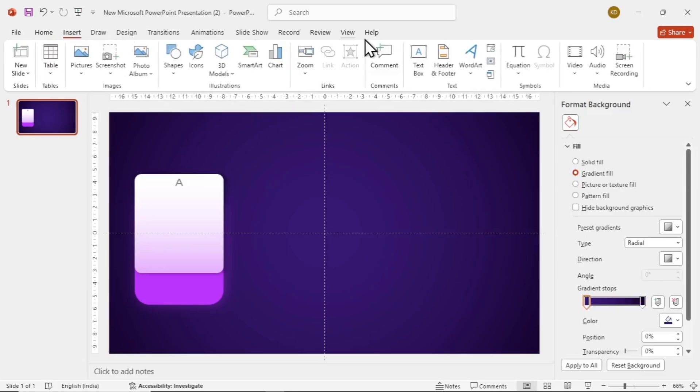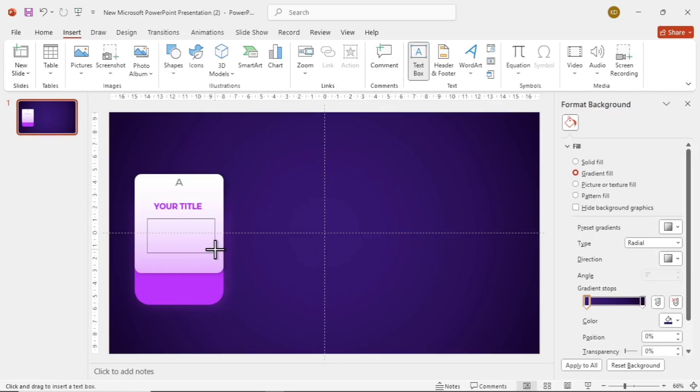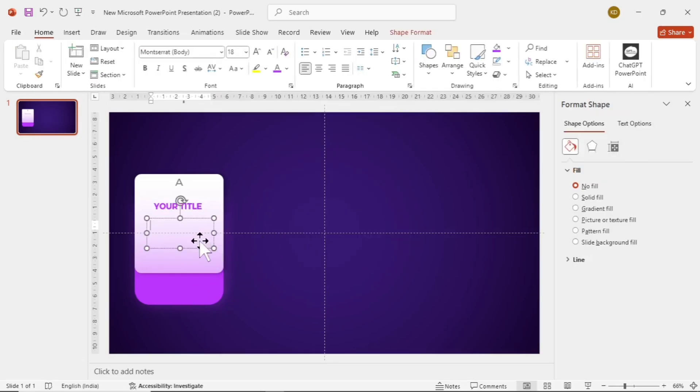Add a text box again just below this heading. Write whatever your title is and make that bold with the same color as the shape outside. Add one last text box for your content and place it below the title.